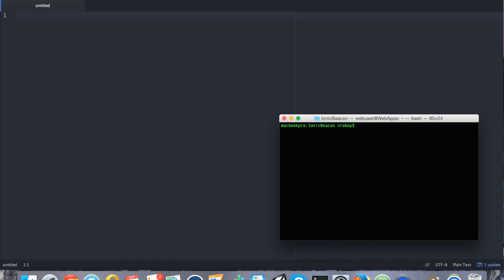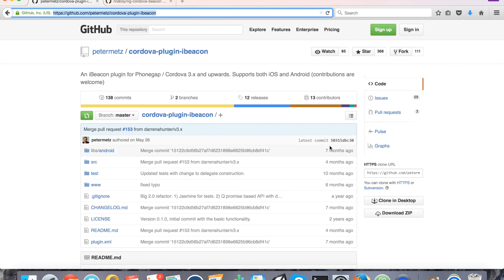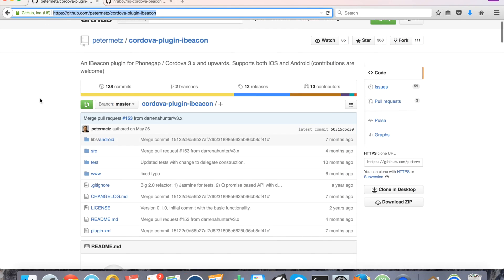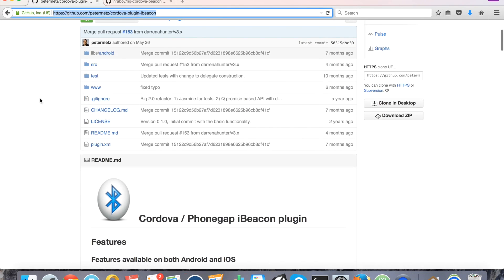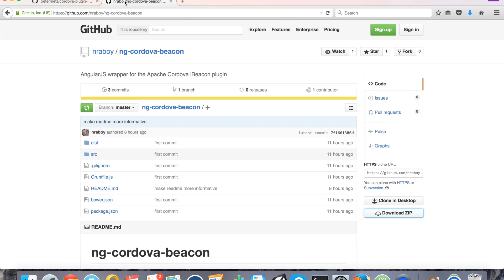The next thing that we want to do is because this plugin is for basically PhoneGap or Cordova, it's not very friendly when it comes to AngularJS. So what I've done to make life easier is I've created my own wrapper for this plugin called ngCordovaBeacon. You can download it for free and this will make it really easy to use with AngularJS. So I've already gone ahead and I've downloaded this wrapper.